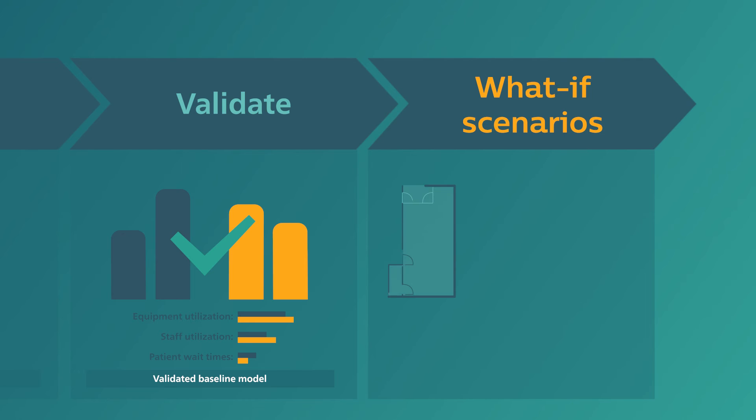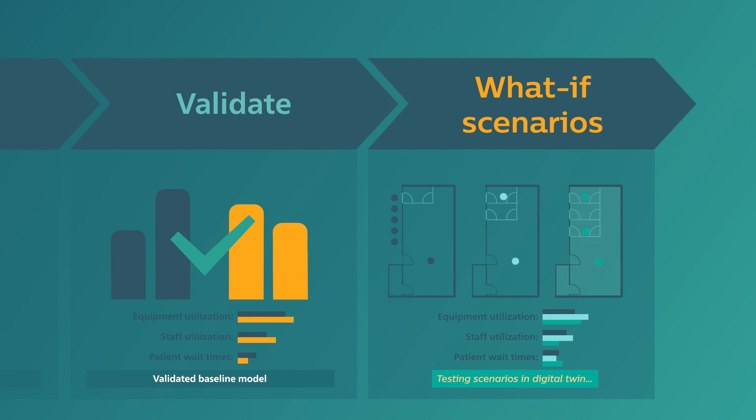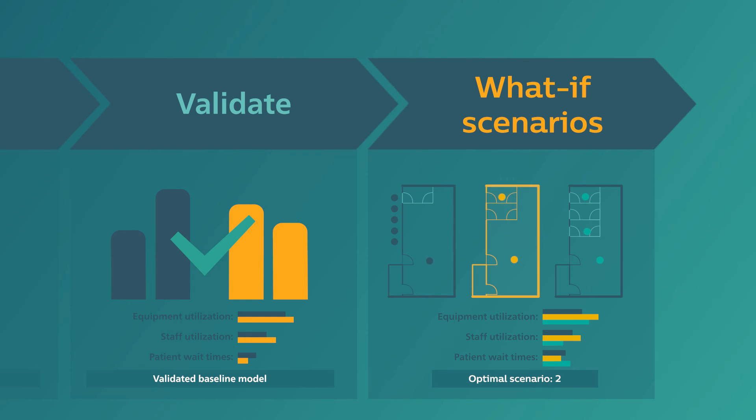We then test the agreed scenarios in the Digital Twin environment to see which option works best, helping you avoid future costs for corrective measures.